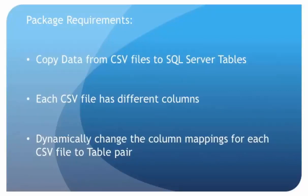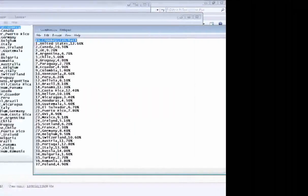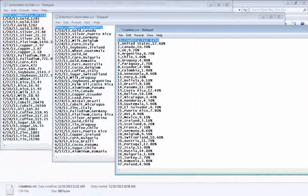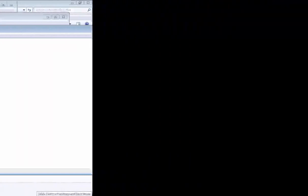I'm going to load the data or copy the data from the CSV files to SQL Server tables, so they'll be a separate table for each CSV file. So this package will dynamically change the column mappings for each CSV file to table pair. Here you can see all three CSV files. I've highlighted the names of the columns. As you can see, there are some columns that are common between two of the files, but there is no column that is common between all three. That's why we need to use the thunk column, as you'll see a little bit later in this demo.